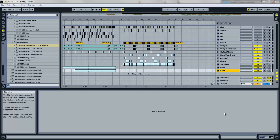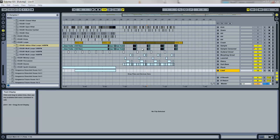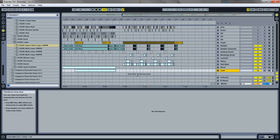Hey guys, this is Materi Dubstep and I have another tutorial - this one is on resampling. Resampling is a really cool method for dubstep; you can get a really glitchy type feel. It adds variation to your drops and makes them cool. It's essentially recording your tracks into one audio clip and then chopping that up, slicing to MIDI, and it's a lot easier than you guys think.